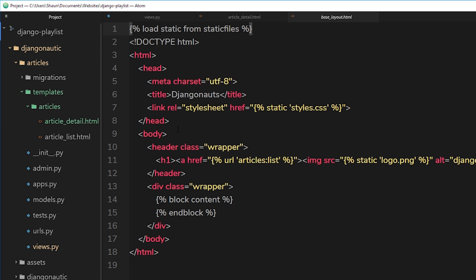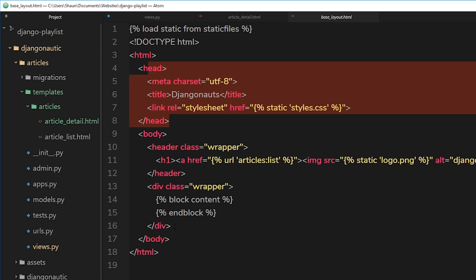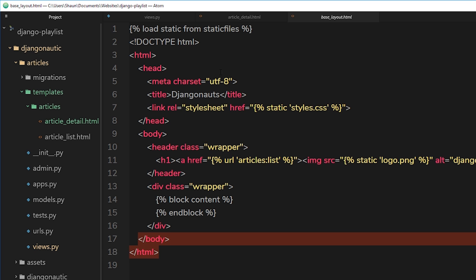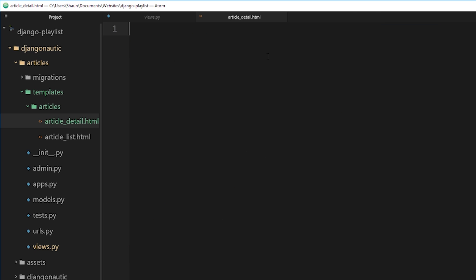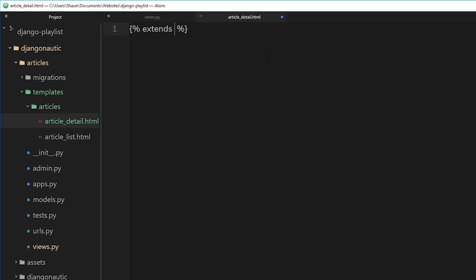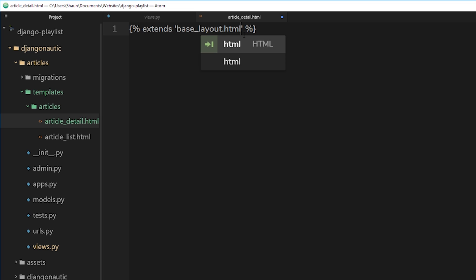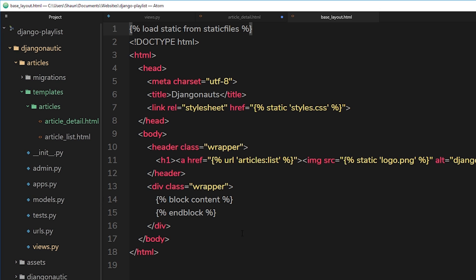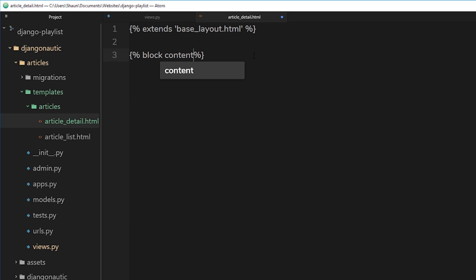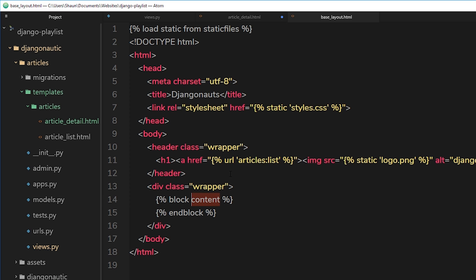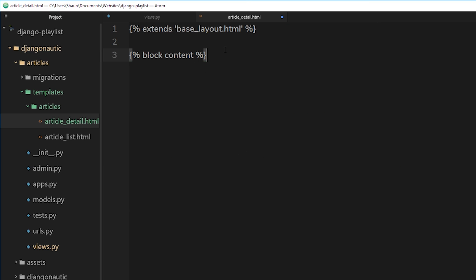So we say curly braces then percentage signs for our template tags, and we want to say extends, and in single quotes, base underscore layout dot html. So we're extending from that. Remember we need to add in a block because in this base layout template we add in the block right there. So we need to specify where that block is. So again, template tags like so, and then we'll say block and call this content, which is what is expected over here, content. So we can end this block underneath by saying endblock like so. And inside is going to be the actual content that we want to put inside that base layout template.